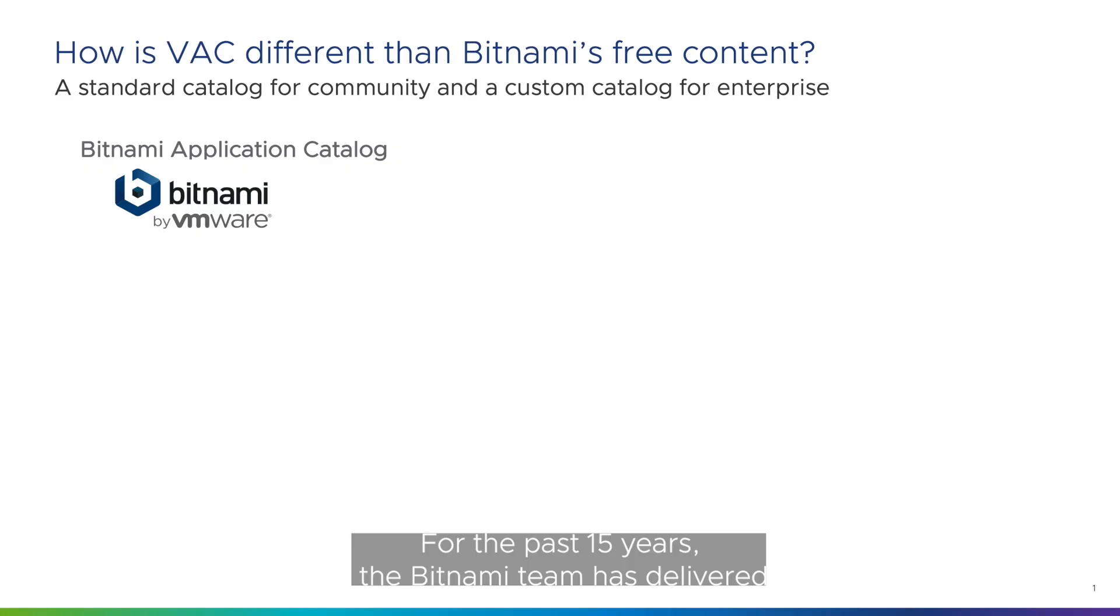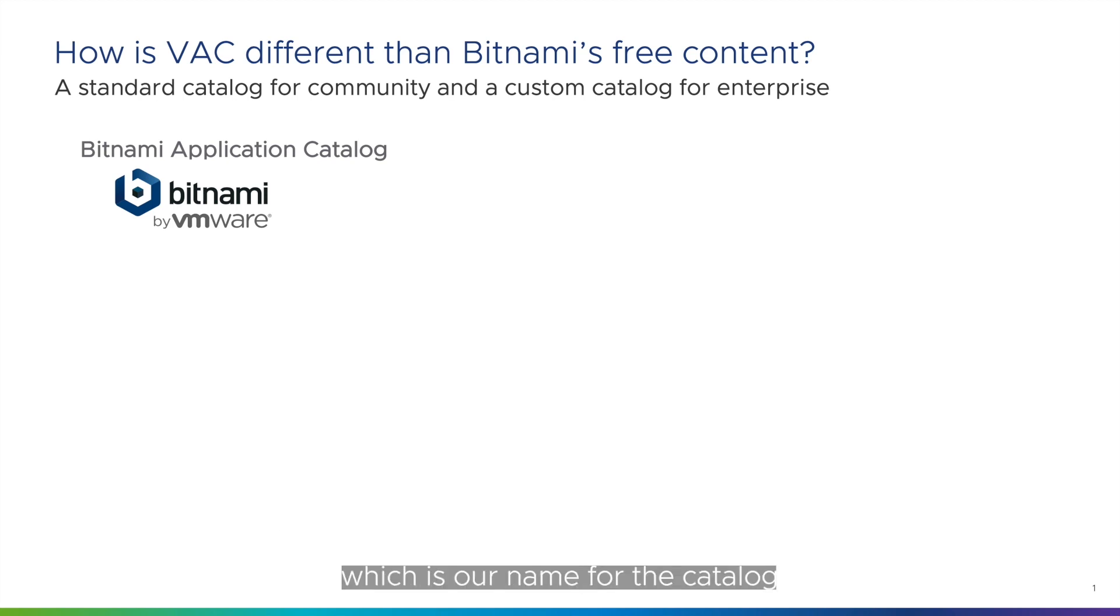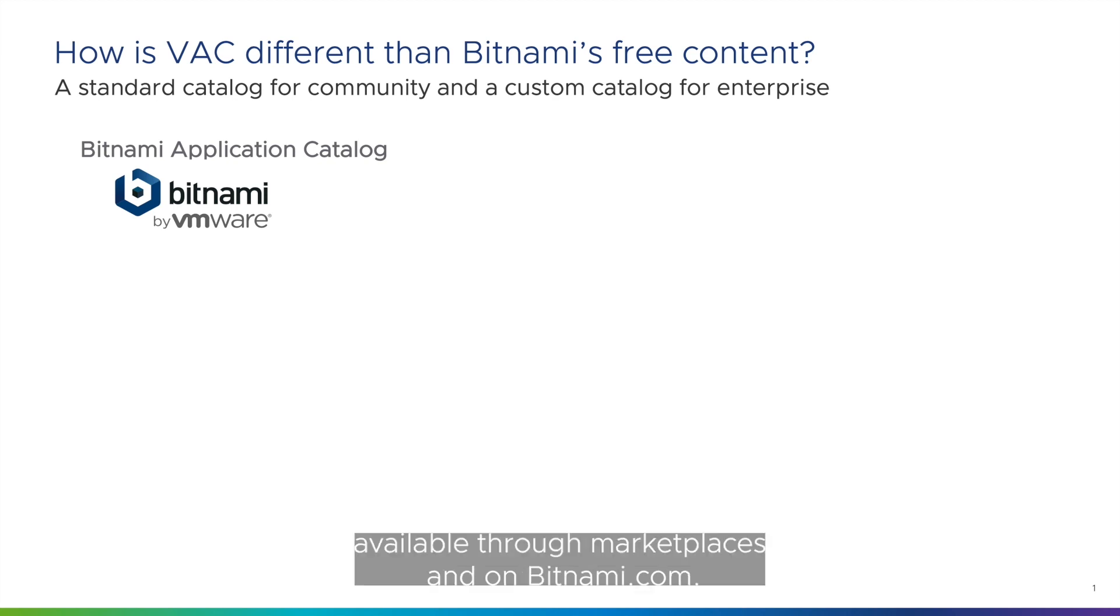For the past 15 years, the Bitnami team has delivered prepackaged open source applications through the Bitnami application catalog, which is our name for the catalog available through marketplaces and on Bitnami.com.